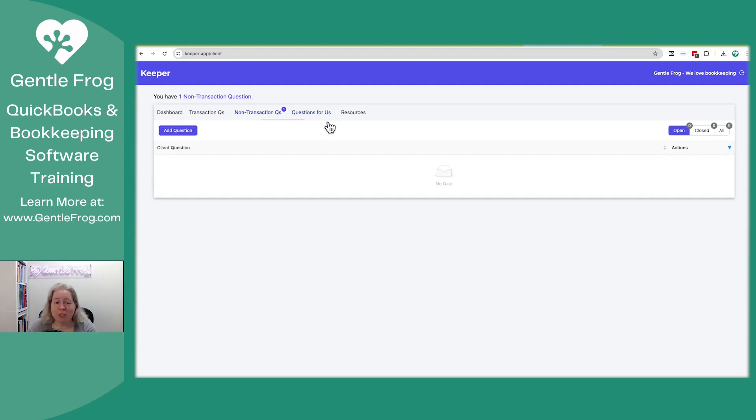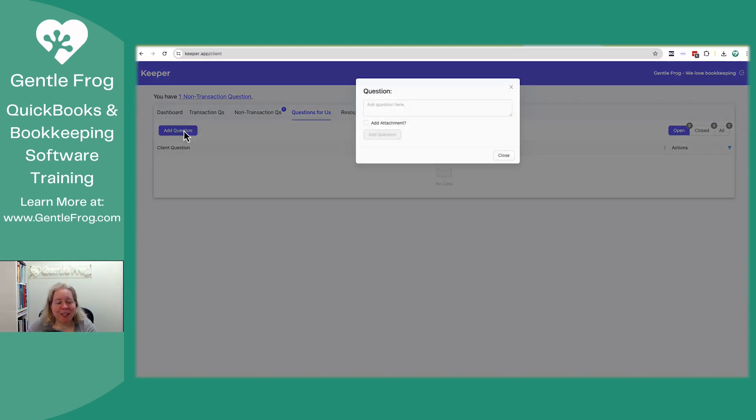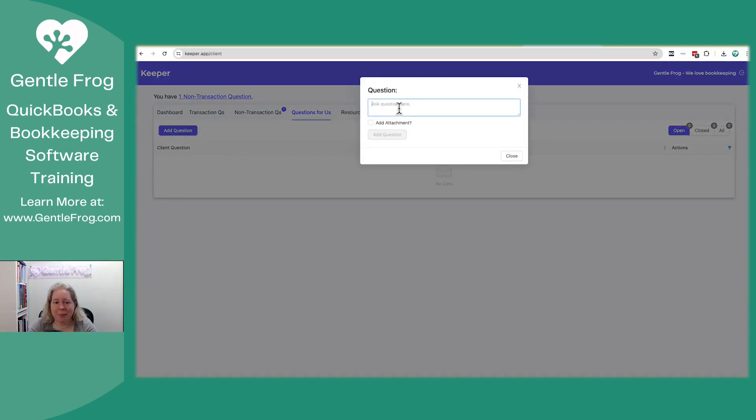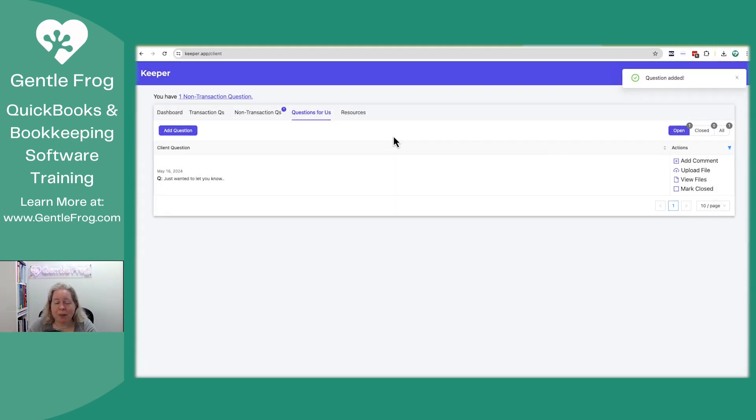If you have any questions for us, and it doesn't have to be questions, it could be miscellaneous FYI. You can pop it in here and say, just wanted to let you know, whatever, add an attachment, don't add an attachment, and then mark it as a question.